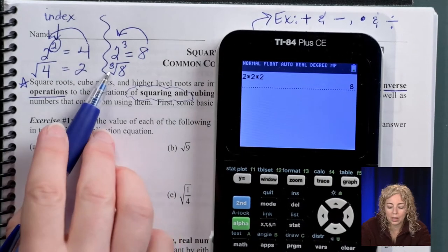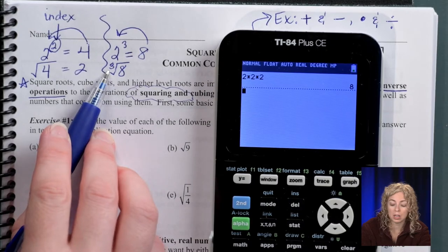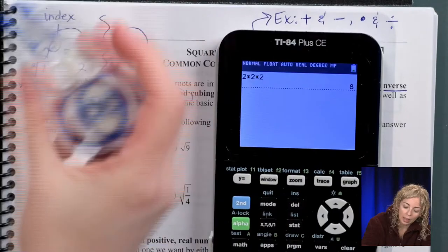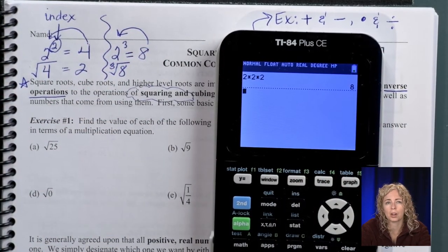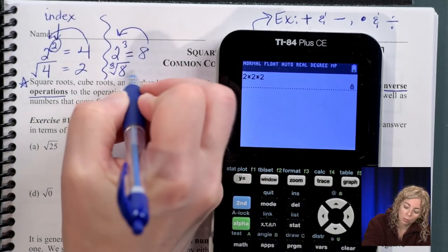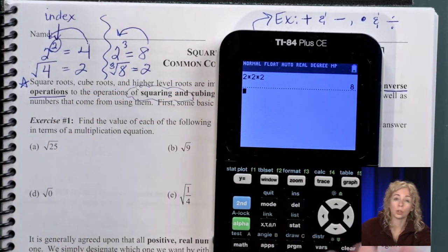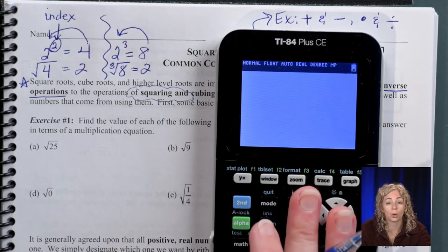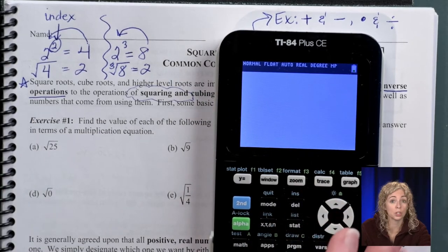The cube root has a little tiny three in front of the radical symbol — that is the index. For the square root, we don't write the index of two. The square root of four means: what number times itself twice gives you four? And the cube root of eight asks: what number multiplied three times gives you eight? That answer is two.